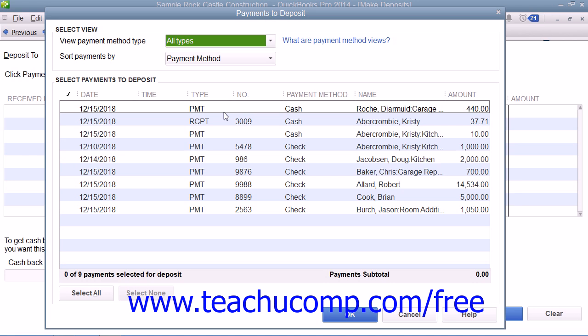In the Payments to Deposit window, you can see all of the customer payments that you have received through the Receive Payments window and elected to move to the undeposited funds account. You can use the View Payment Method Type drop-down at the top of the window to select the type of payments to view if needed. You must then check any received amounts that you will actually be taking to the bank to deposit.